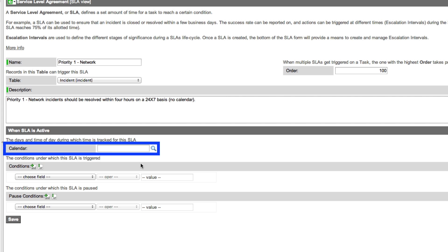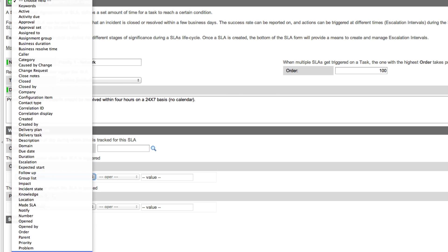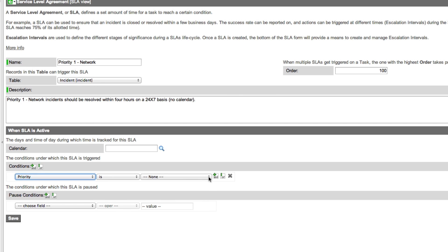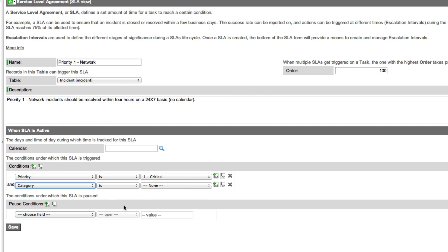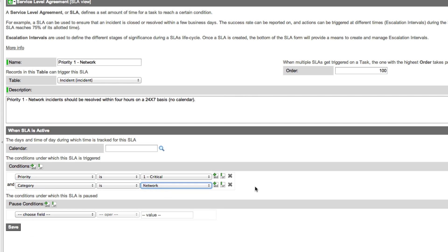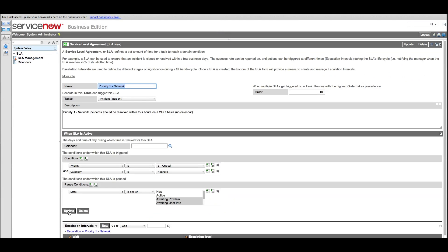We'll leave this blank for the clock to run 24/7. We want to trigger this SLA when priority is critical and when the category is network. The pause conditions are when state is one of these. After we save it, we can set the escalation intervals.